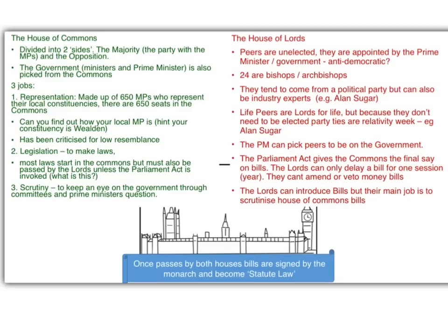When we talk about the Houses of Parliament, it's divided into two distinct parts: the House of Commons and the House of Lords. The House of Commons is known for its green seats, and the House of Lords for its red seats. The House of Commons is divided into two sides: you've got the majority — the party with the most MPs — and the opposition, which can be one party or several parties. Currently the opposition would include Labour, the Scottish National Party, UKIP members, the Green Party, and perhaps one or two independents. The government — the ministers and Prime Minister — is also picked from the Commons.